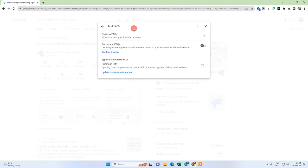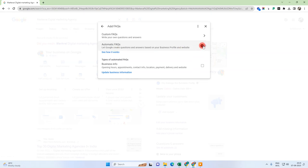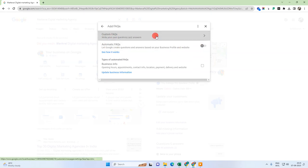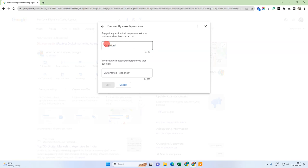Just add the FAQs from here. You can also set automatic FAQs — Google will create questions based on your Google My Business profile data and website. Just enable it and you can also customize the FAQs. In my case you can see I have two FAQs here. I can also add more from here.